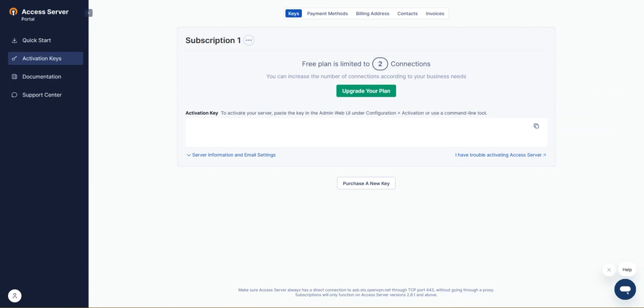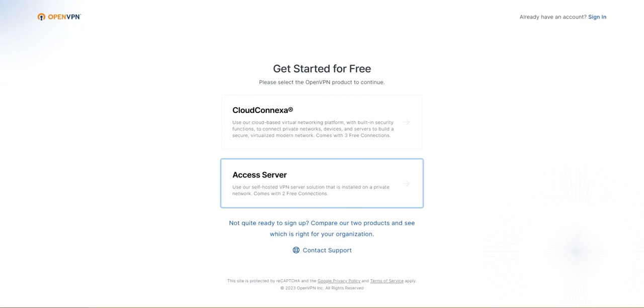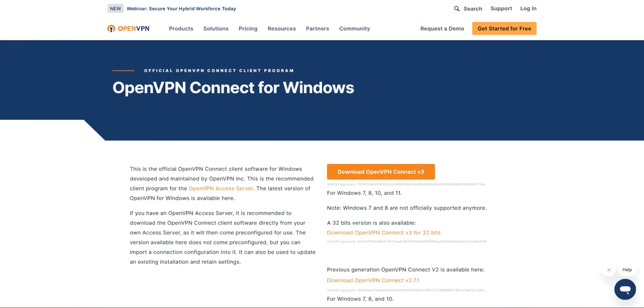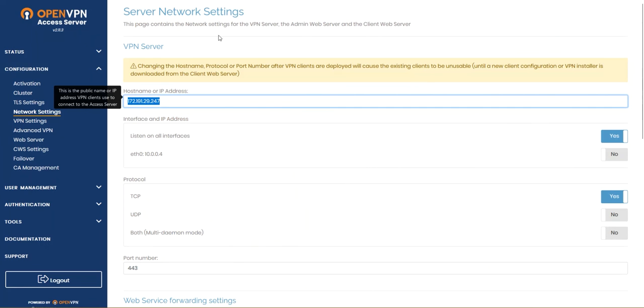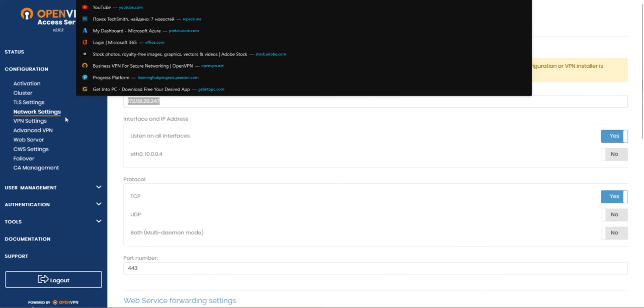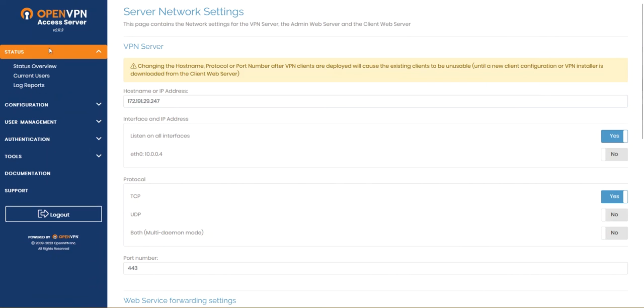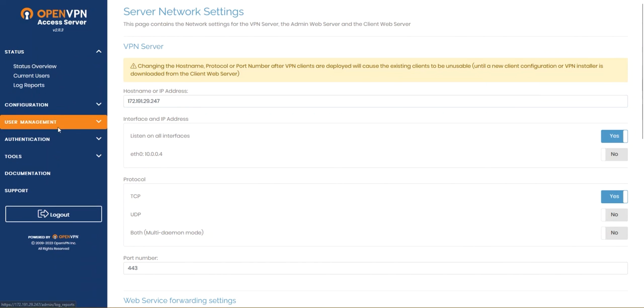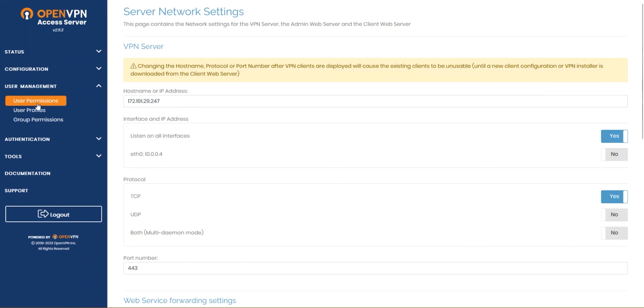Here you can also actually add users. I will show you how it's done. We're gonna go ahead to our server, our own OpenVPN server that we deployed. I'm gonna hit on user management and go to user profiles.